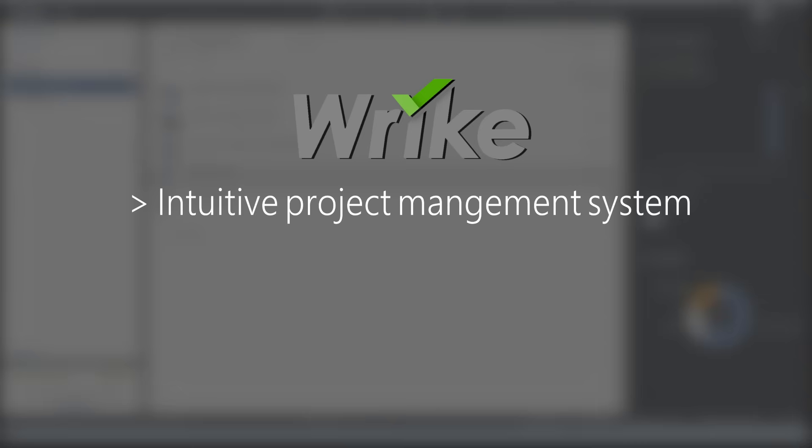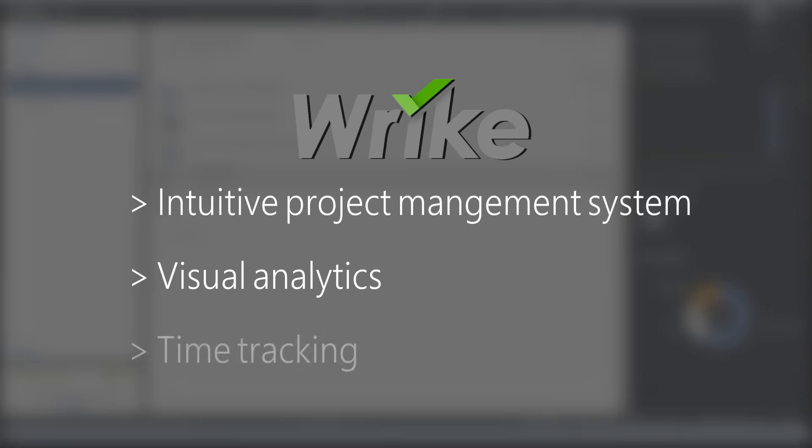Overall, Wrike is an intuitive project management system with a few nice extra features such as the visual analytics and the time tracking. This could be especially helpful if you're managing a team of remote workers.